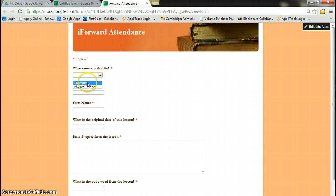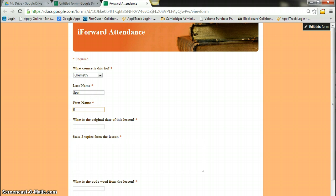For example, I can say chemistry and I can say Swirl, Ray. What's the original date? I can say 8-28-2013.